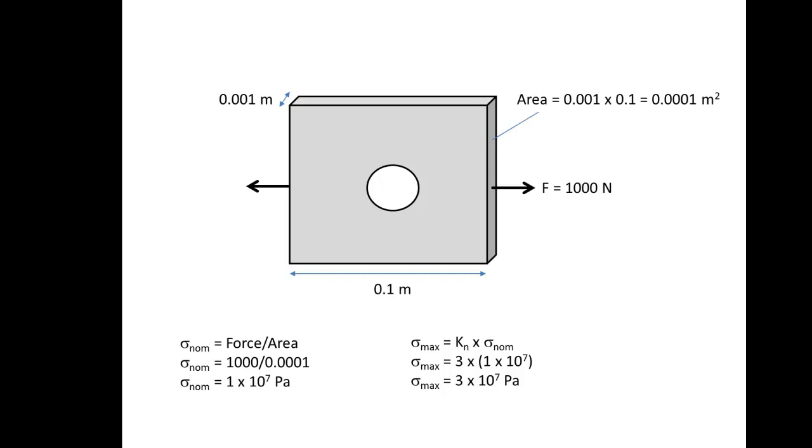So here we can see a standard plate with a hole. It's subjected to a tensile load of 1,000 newtons. The plate is 0.1 meters wide, 0.1 meters high, and it has a thickness of 1 millimeter. So we can quite easily calculate the area here as shown. And then we can calculate the force divided by area. So the nominal stress is 1 by 10 to the power of 7 pascals.